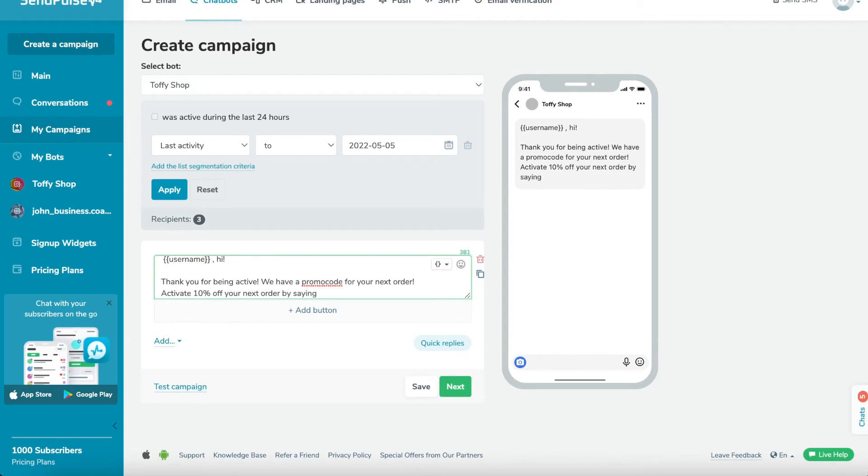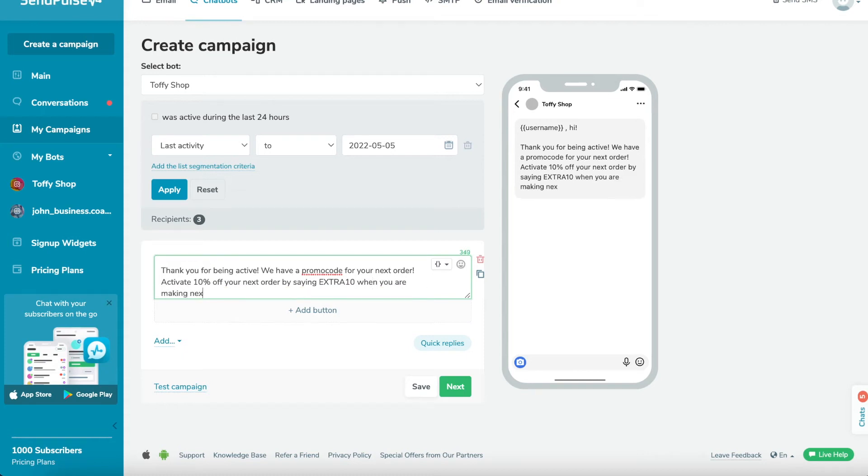With variables, you can make your messages more appealing by including the recipient's name and information about their registration or order.